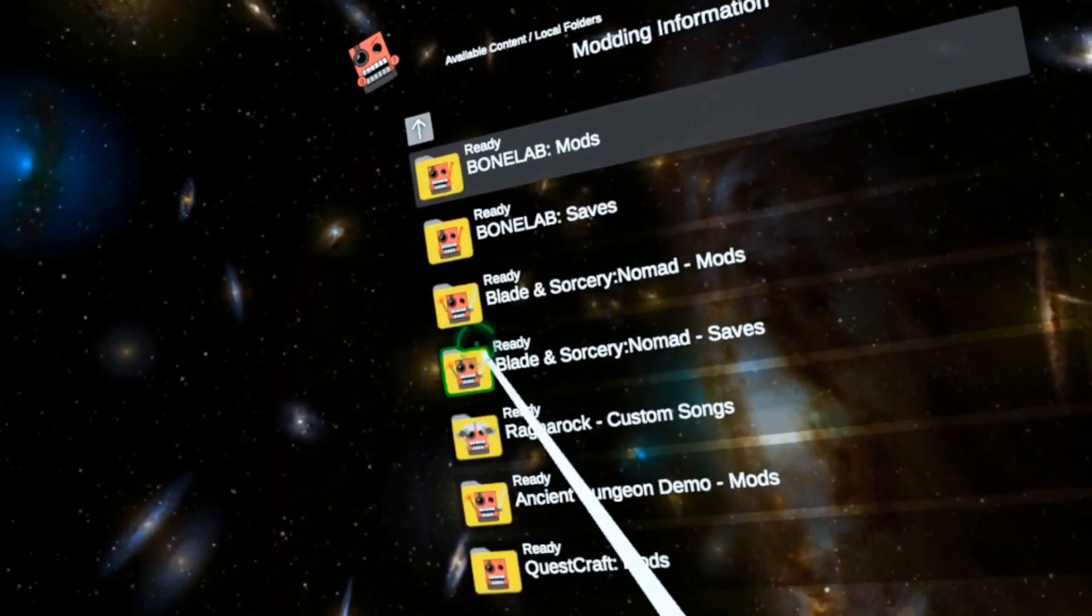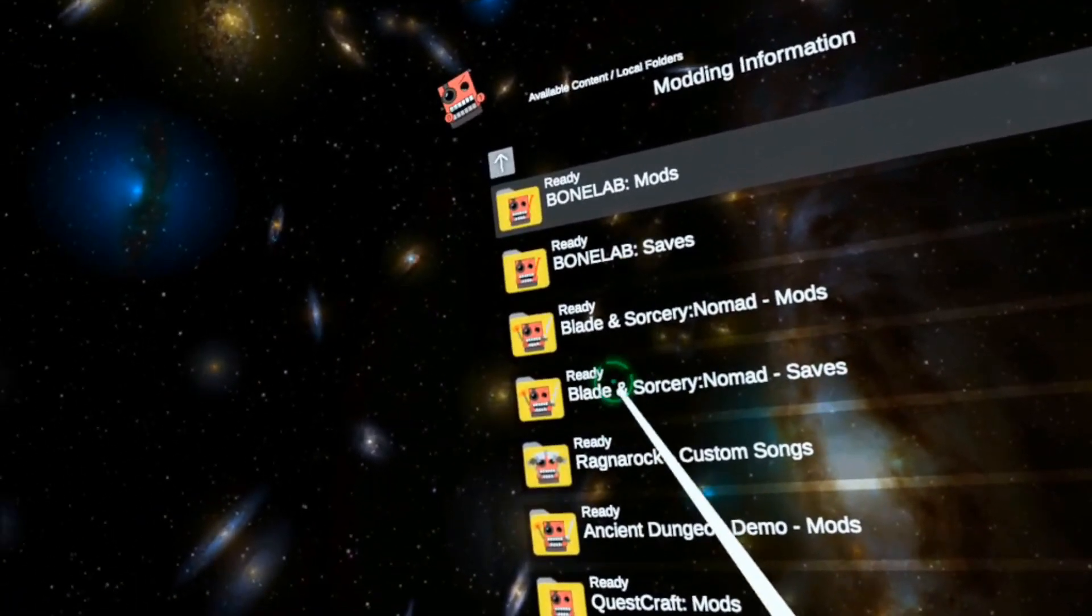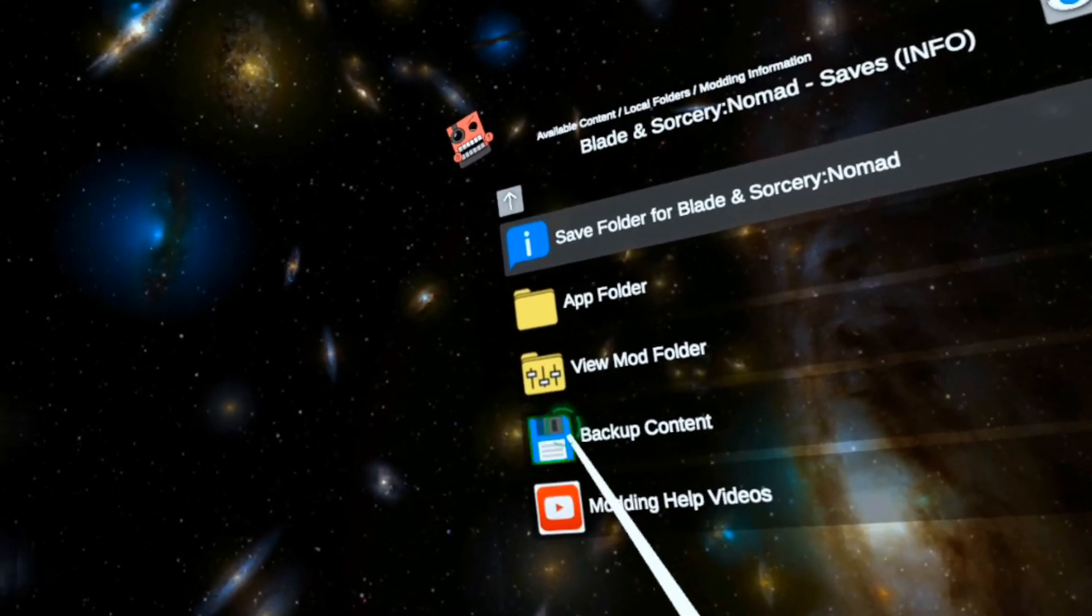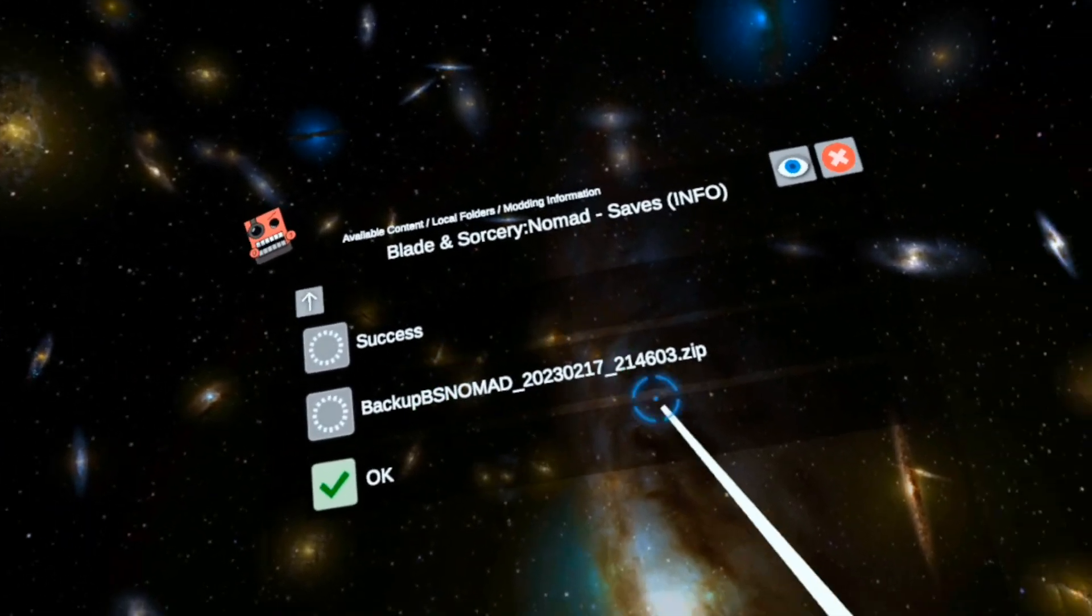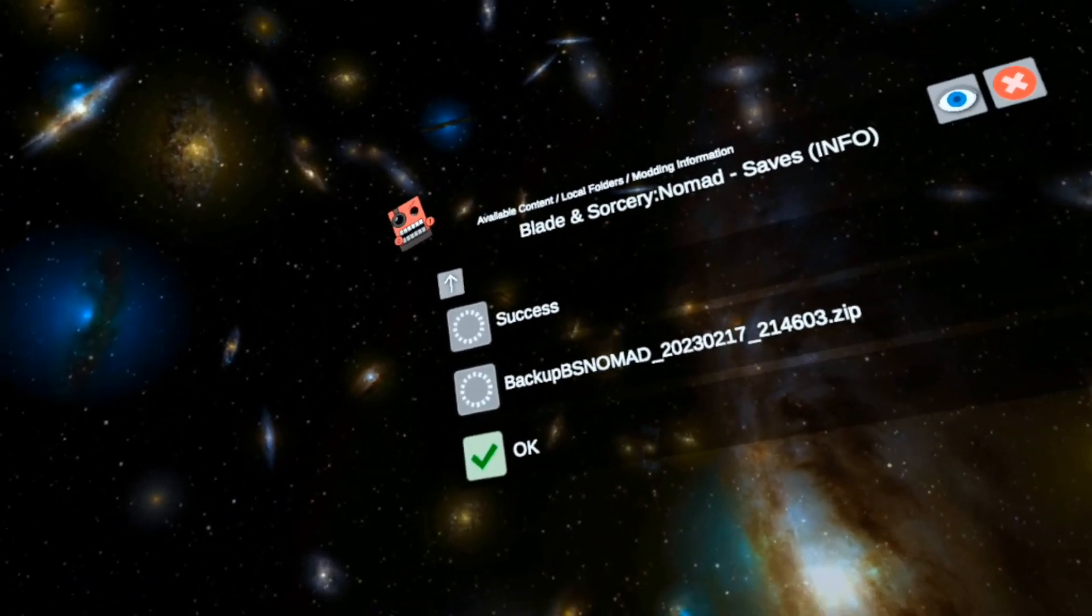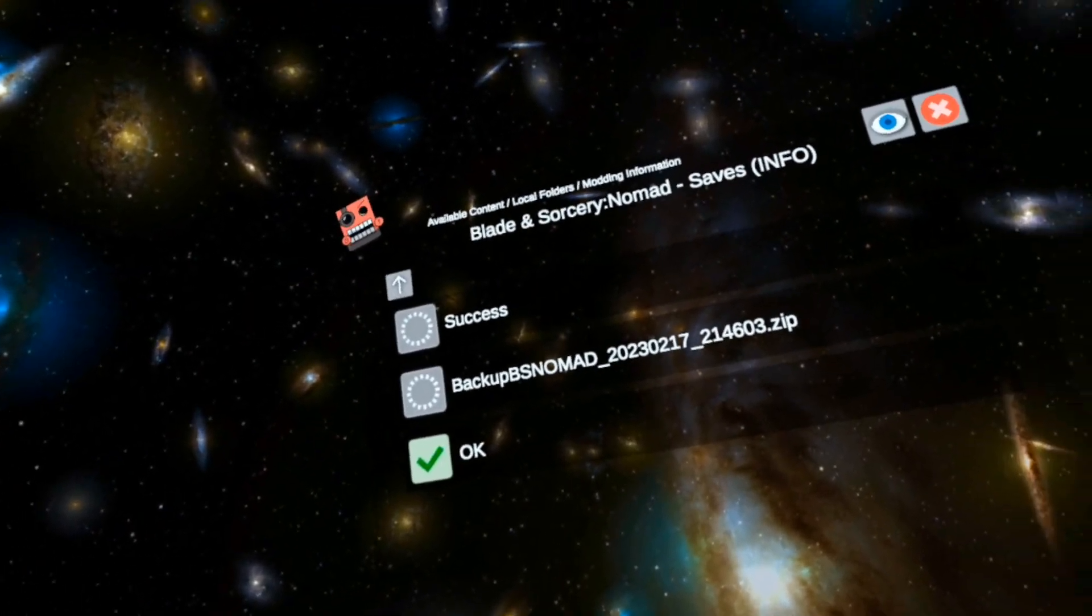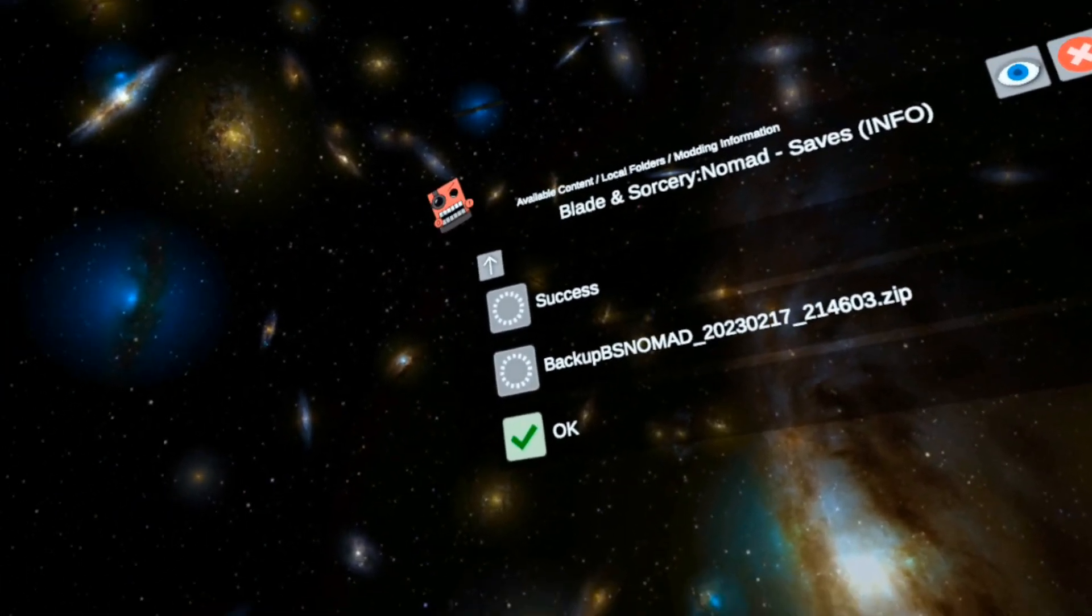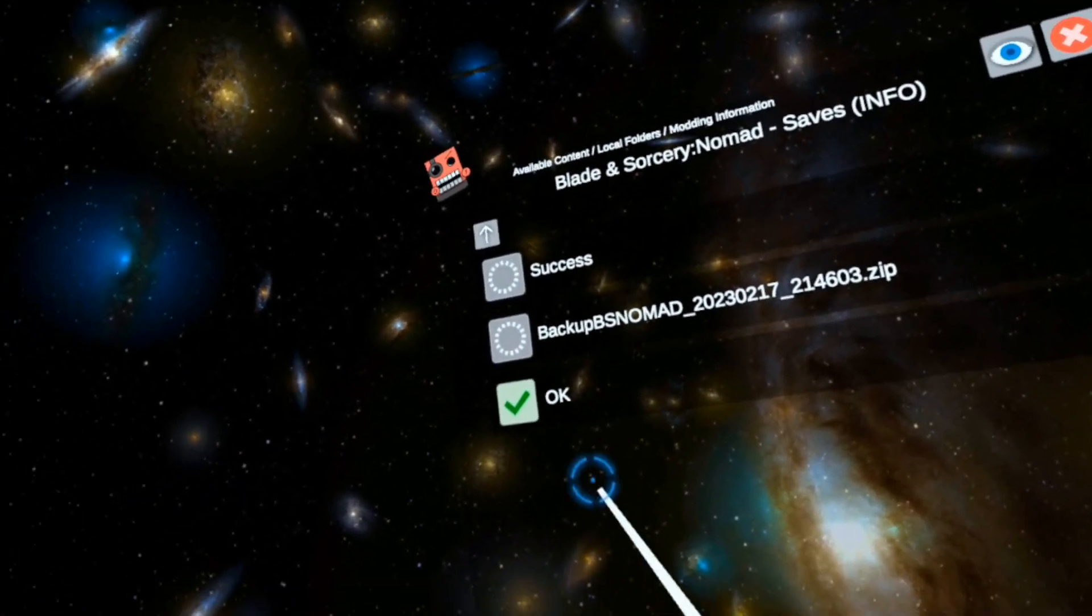Now I want to back up my Blade and Sorcery Nomad saves. Click on this, then backup content. This creates a zip file in my downloads folder. In case it gets messed up, I can restore it back to a good state later.